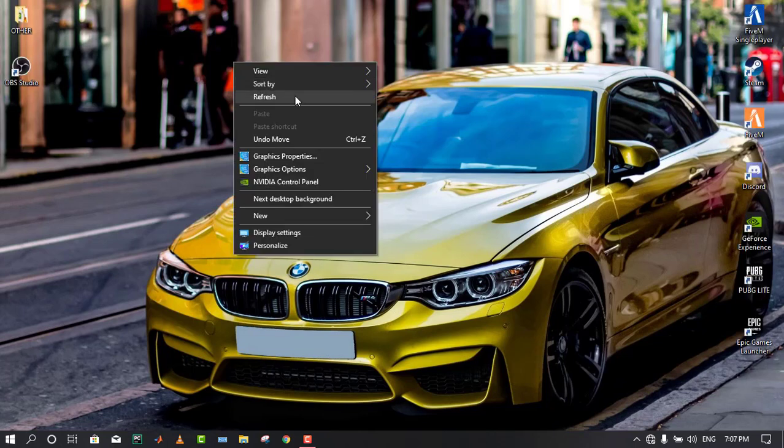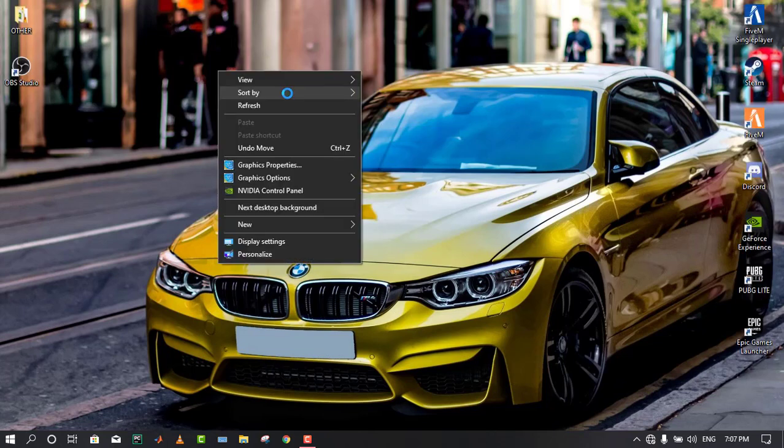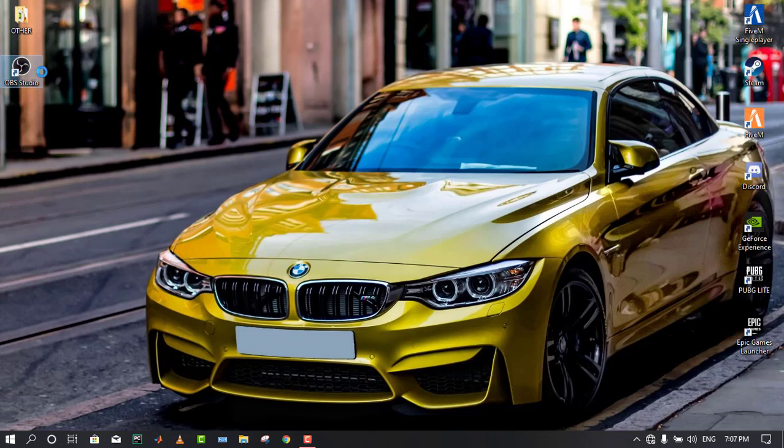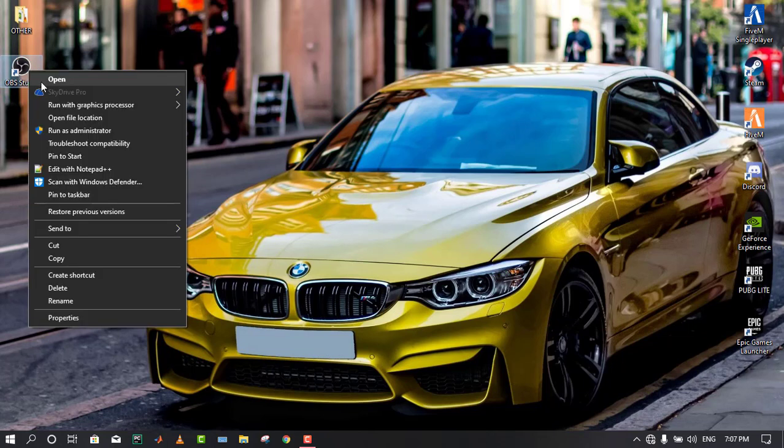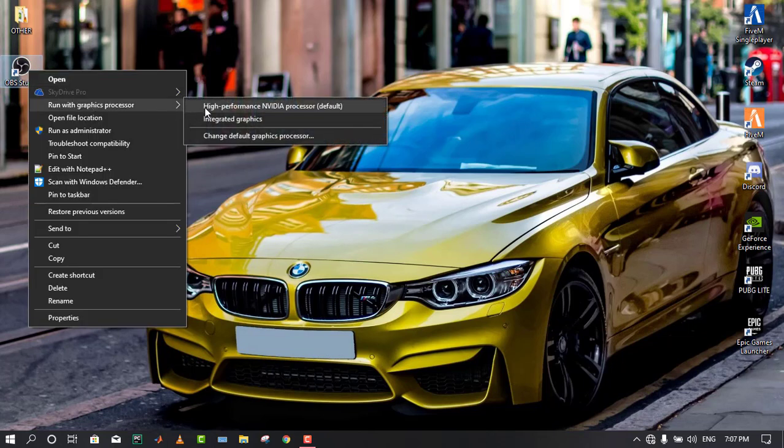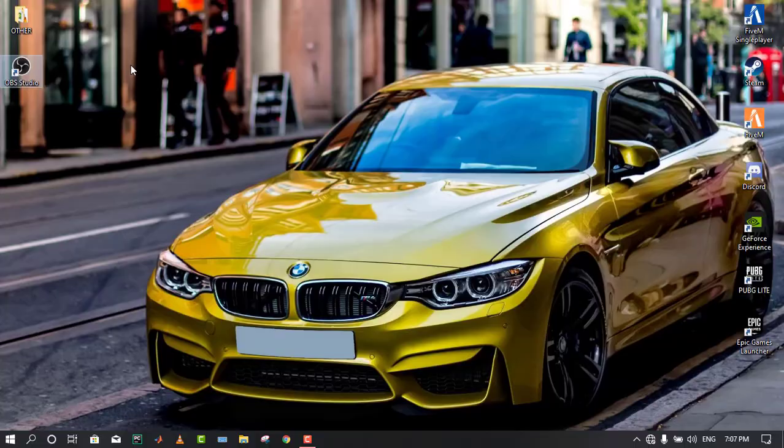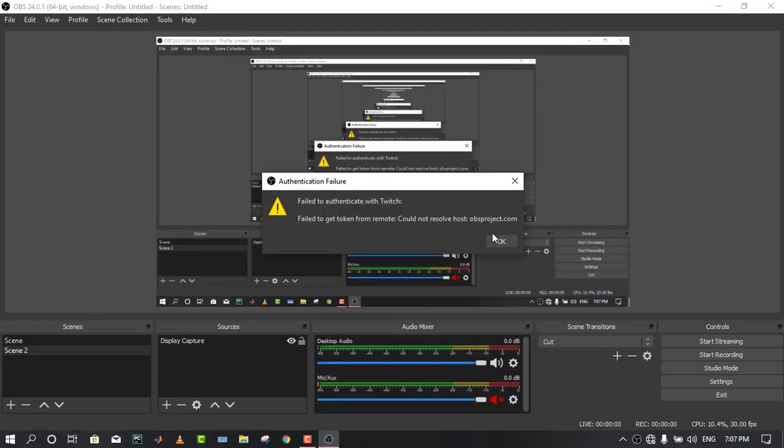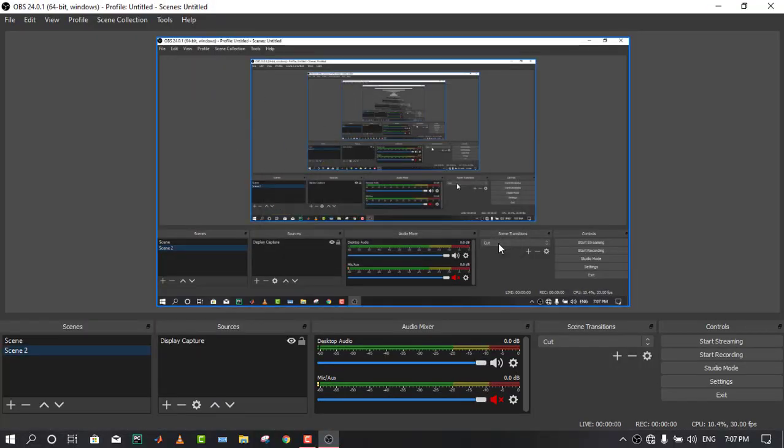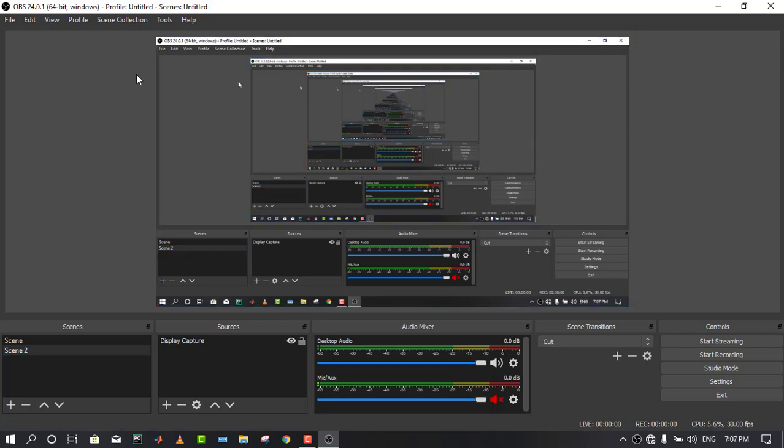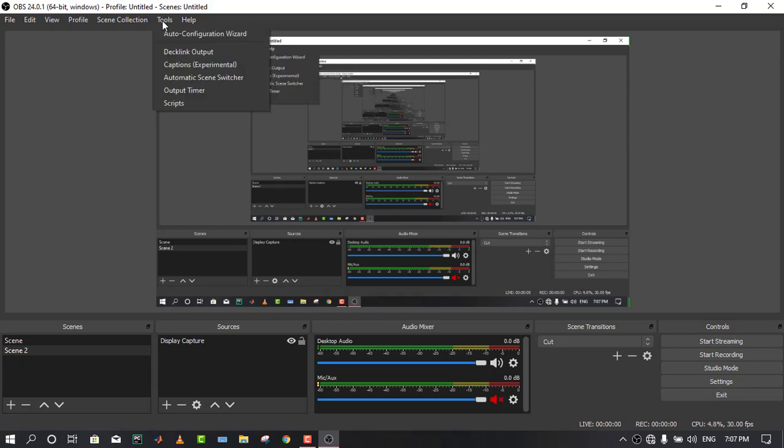Install that and start your streaming. First of all, open your OBS. There are several problems in OBS Studio, so you have to run it with your integrated graphics processor. If you run it directly and it will show your display here, then that's okay. But if it will show a black display or dark display here, then you have to run it with your integrated graphics processor.